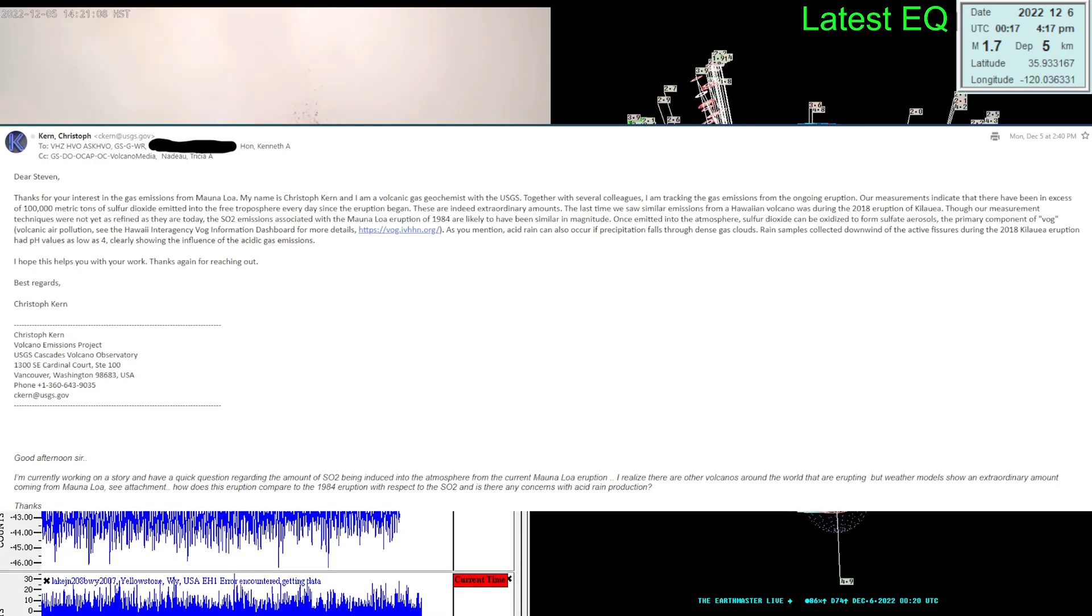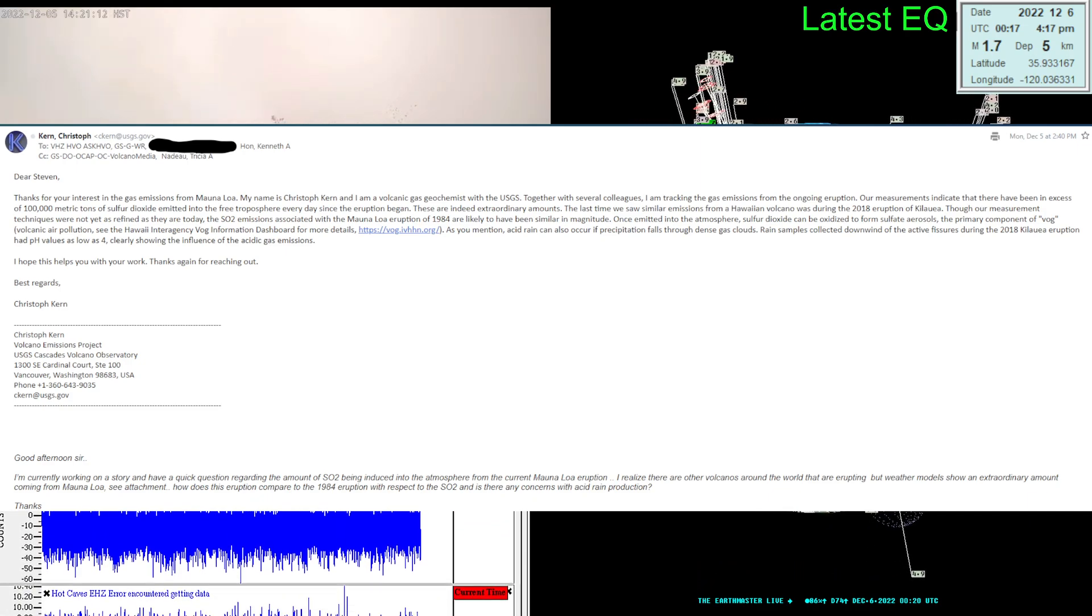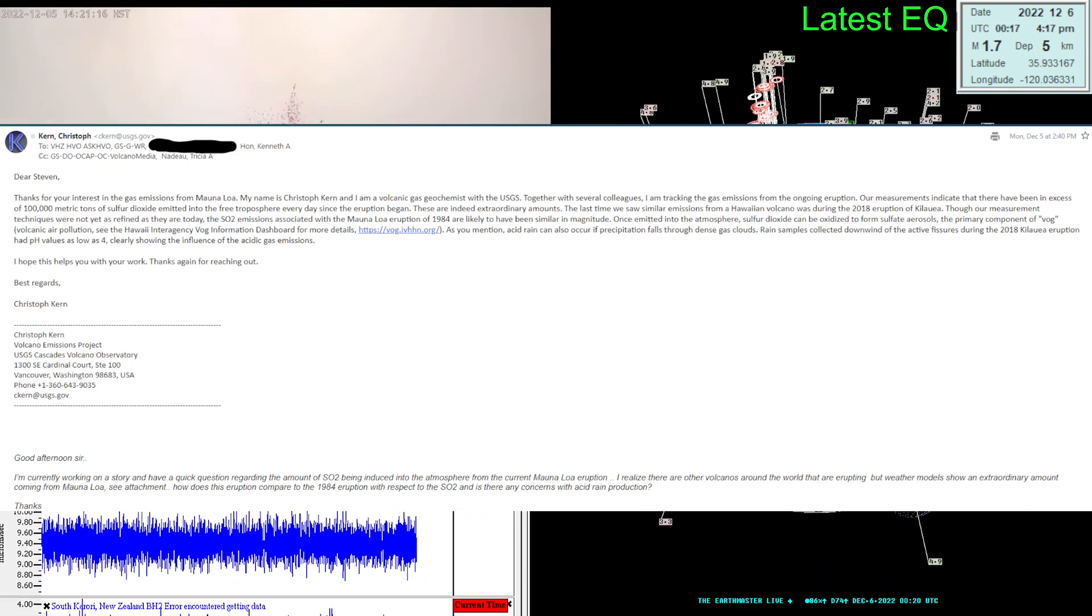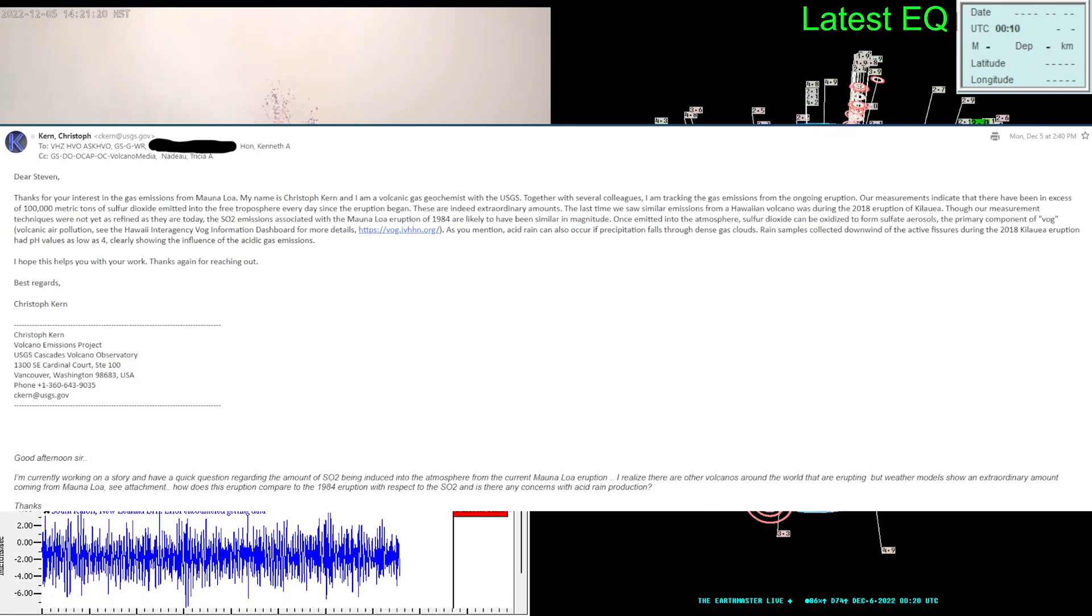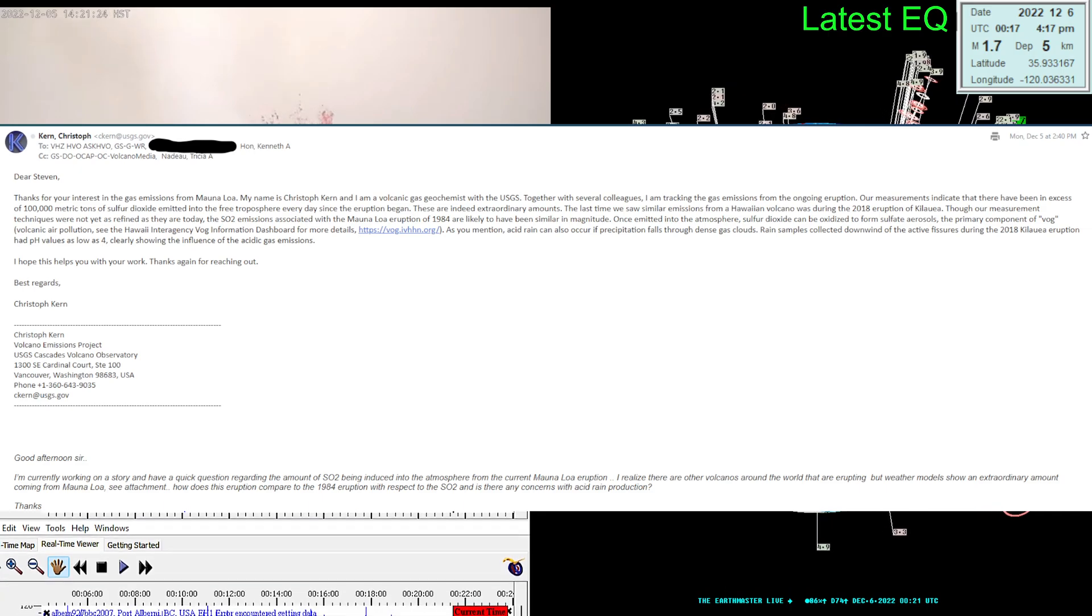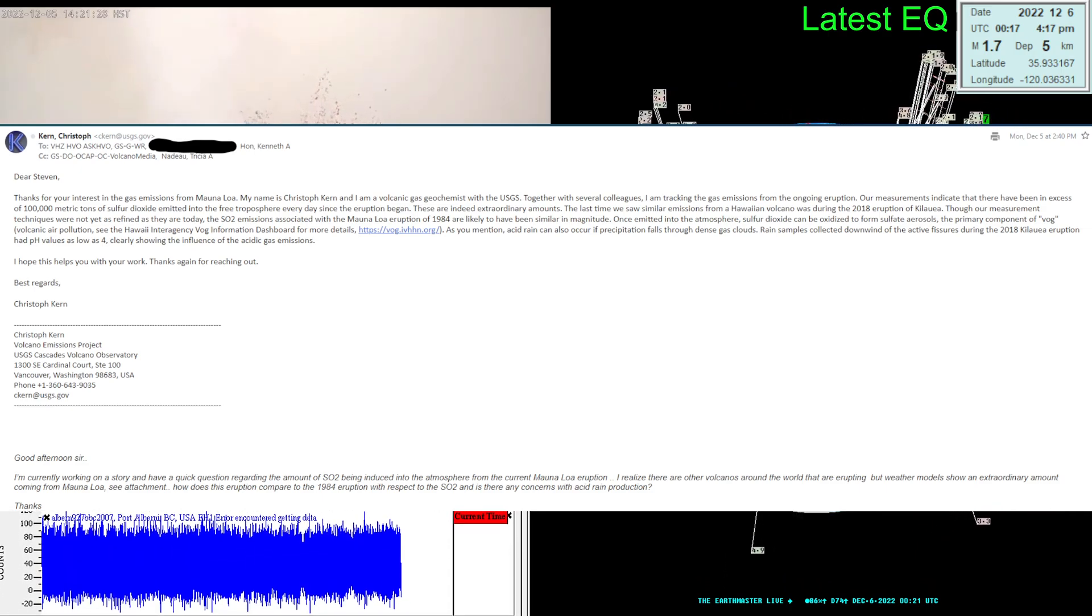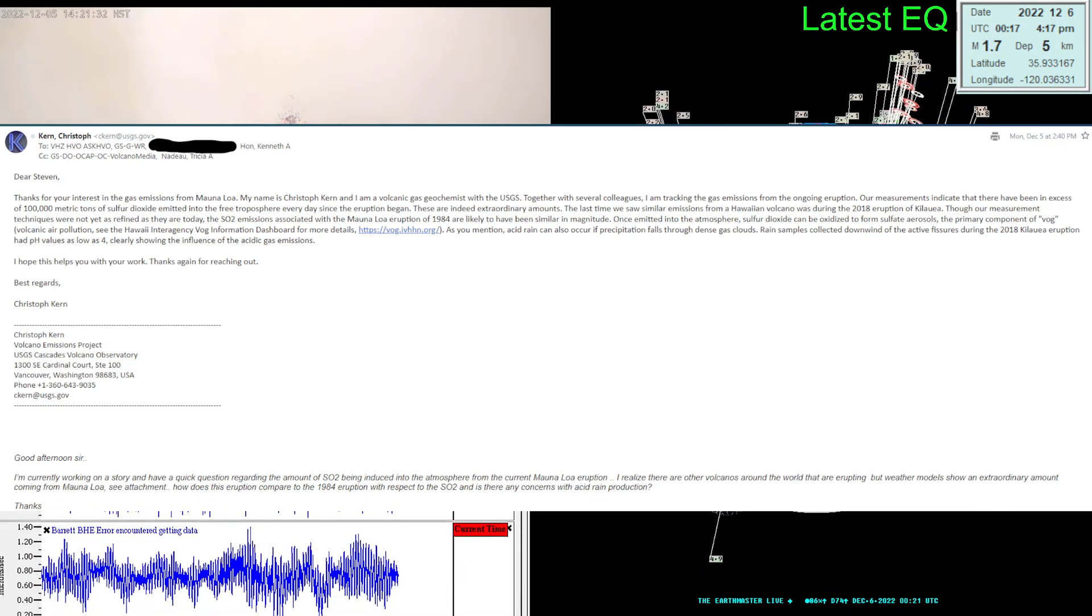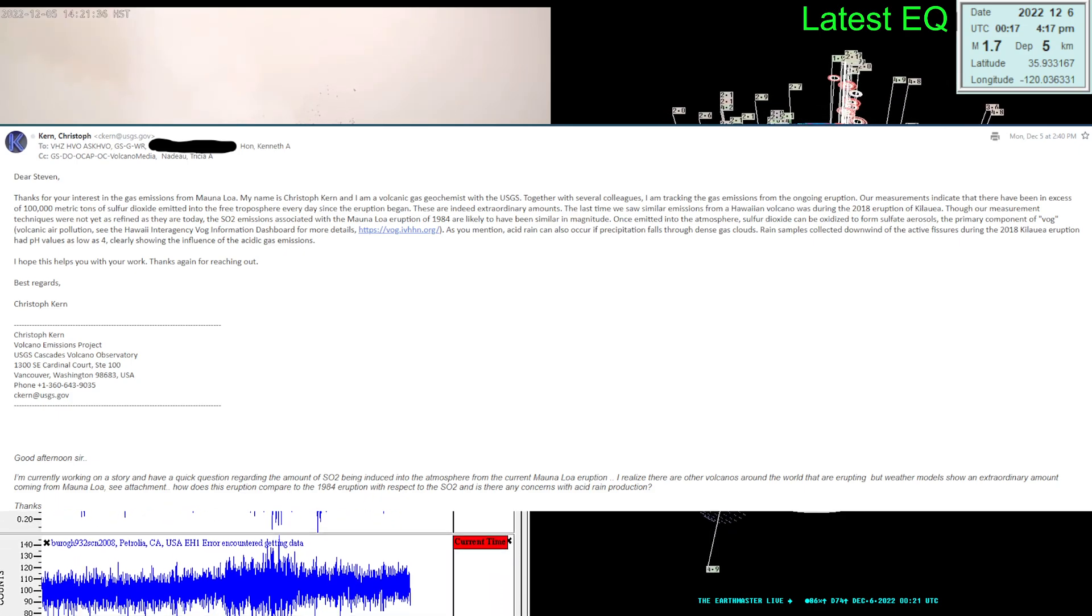As I mentioned, acid rain can also occur. Precipitation falls through dense gas clouds. Rain samples collected downwind of the active fissures during the 2018 Kilauea eruption had pH values as low as 4, clearly showing the influence of the acidic gas emission. I appreciate the email back.